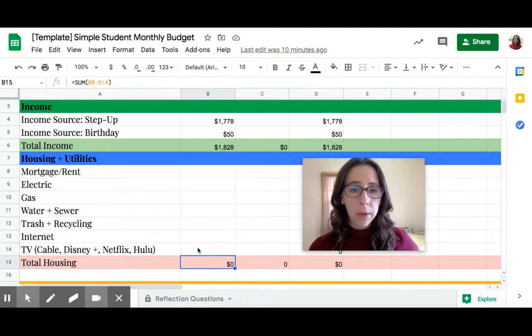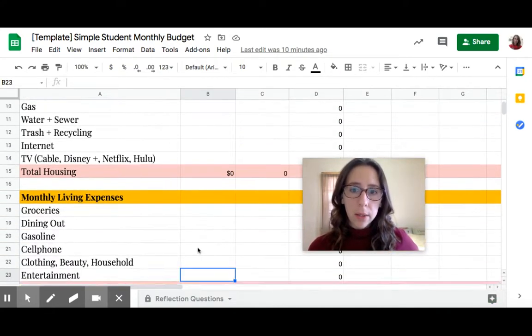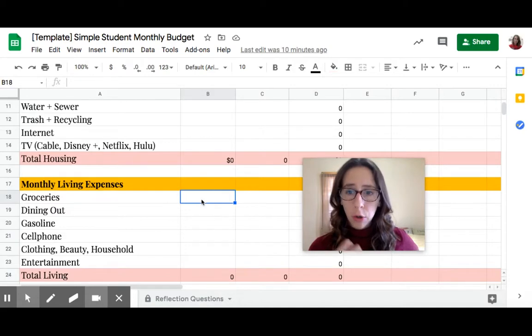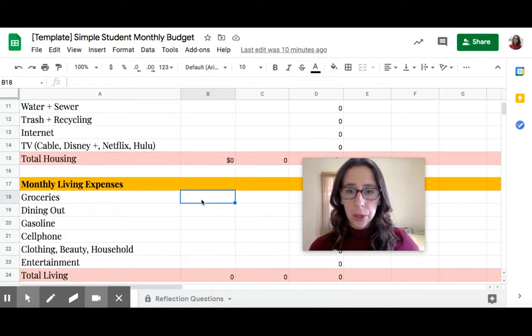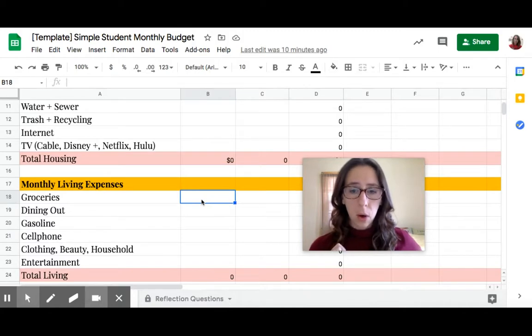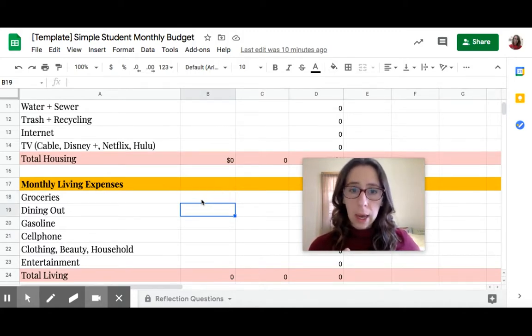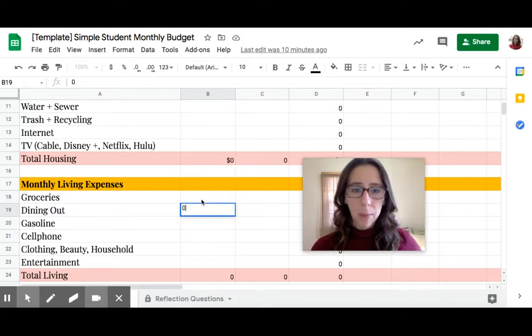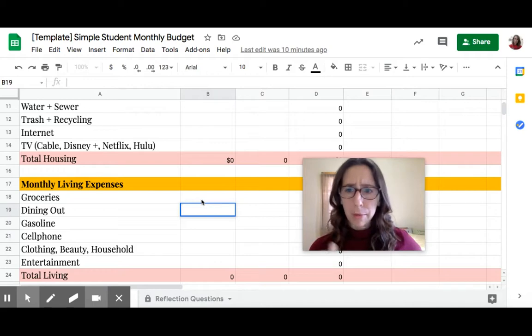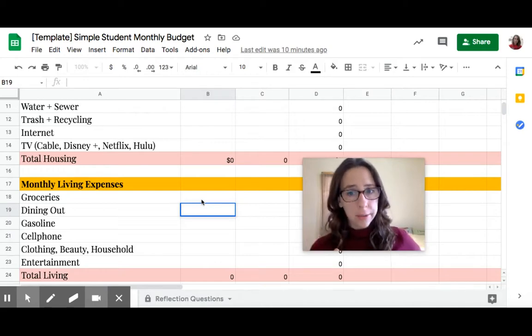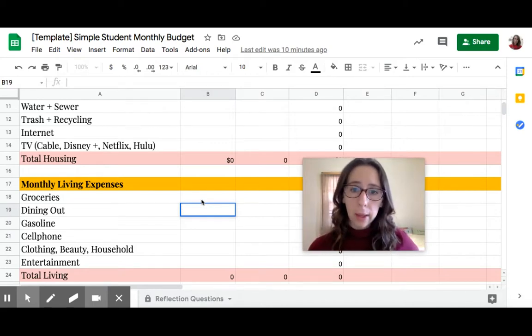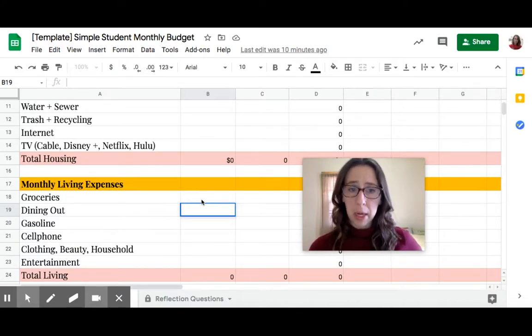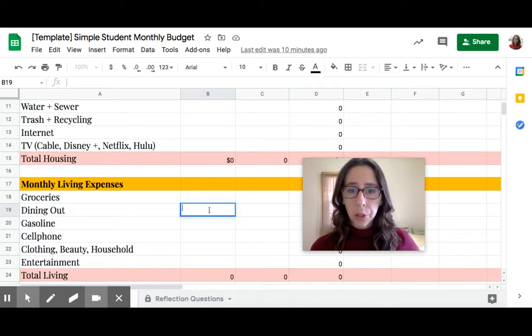Okay, moving on to the next section. Here are some wants and some needs. Groceries to feed yourself. How much do you think you will spend a month to feed one person over a month? Type in that dollar amount. Dining out. If you're not going to go out to eat a lot, put a zero. But maybe you go and you get fast food or you go out to a nice fancy restaurant once in a while. This is more of a want, but that's okay if you want to spend money on it.